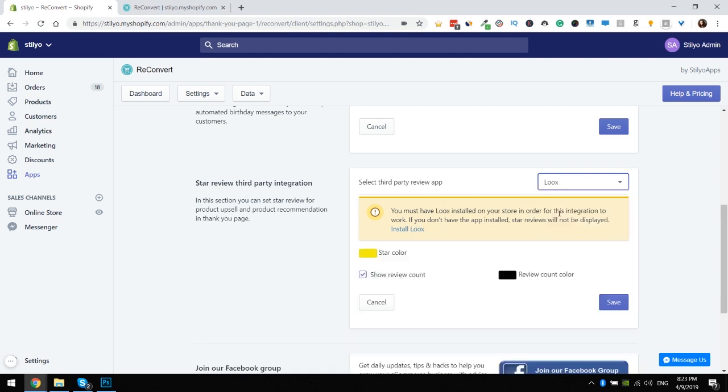Next is Loox. For Loox we actually don't have a way to set up the design. So once you've made sure that Loox is installed in your store, you need to decide what the color of the stars would be and the color of the review count, which is the number of reviews that this product has gotten, as well as decide whether or not you actually want to show this reviews count.